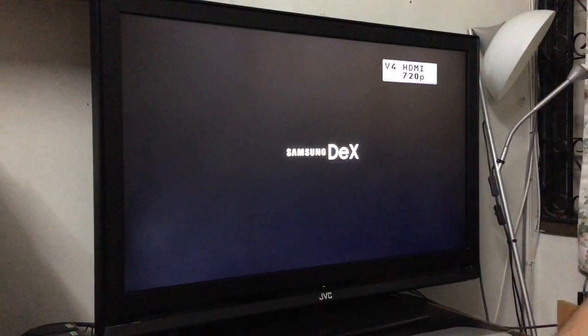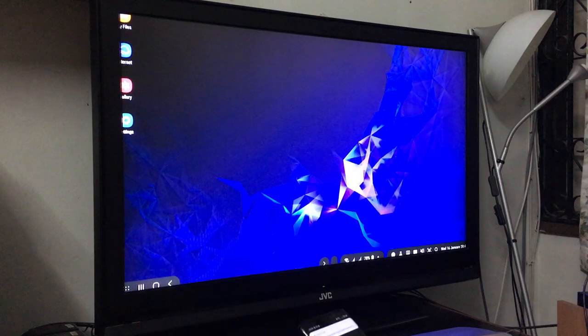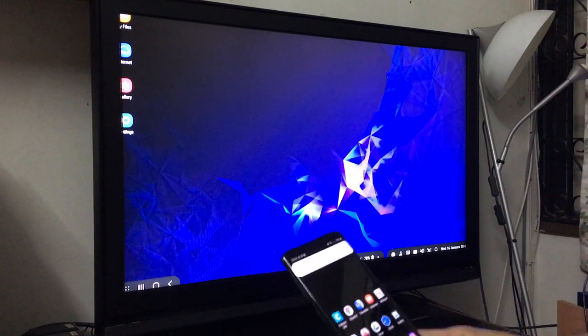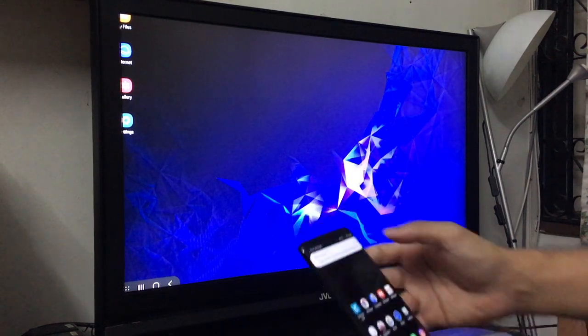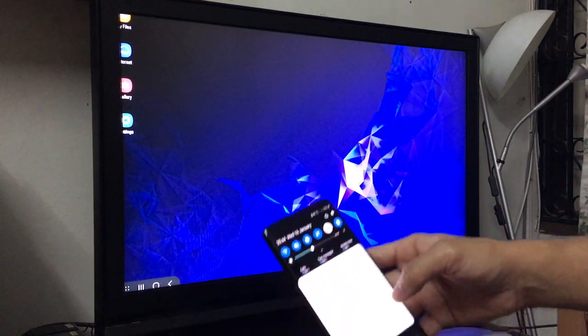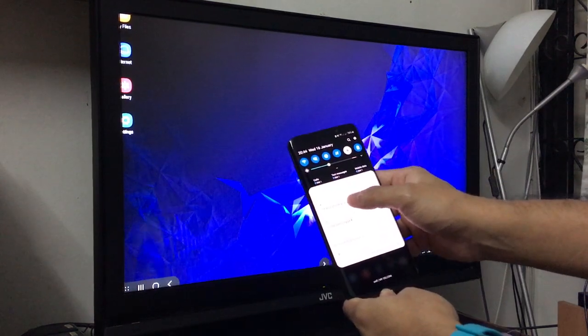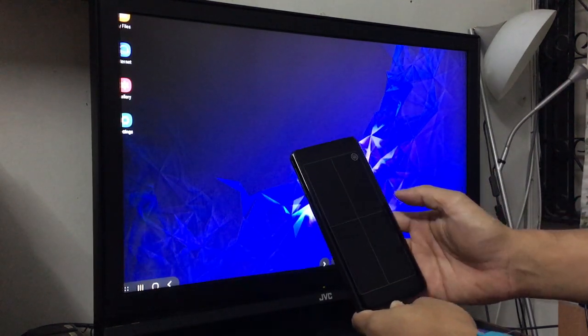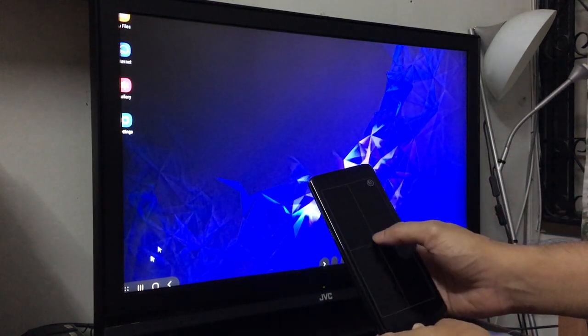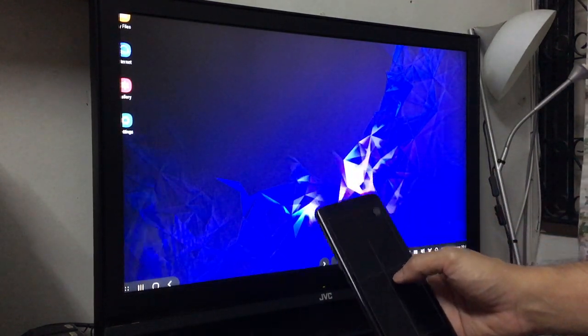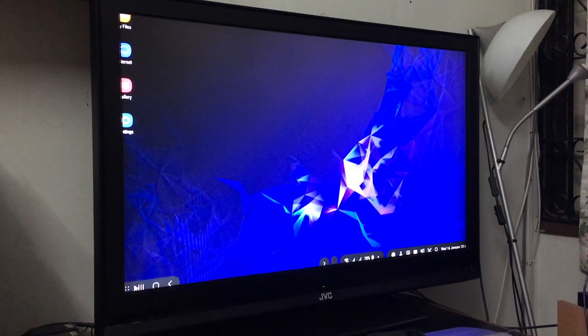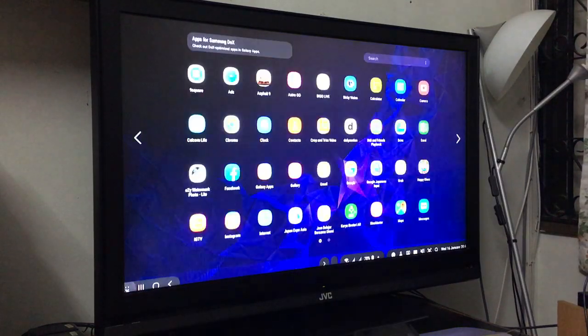And voila, there you have it! Samsung DeX, awesome right? Then you can use the tablet here. You see the mouse? So cool.